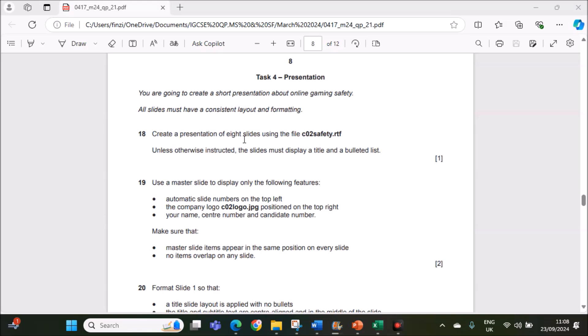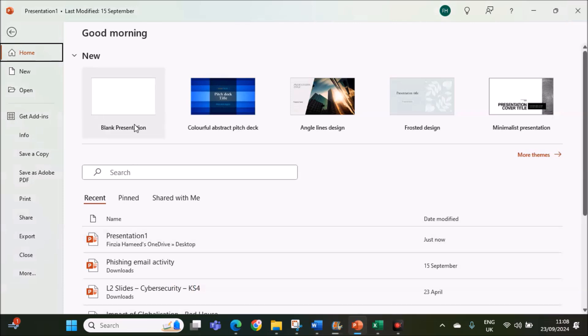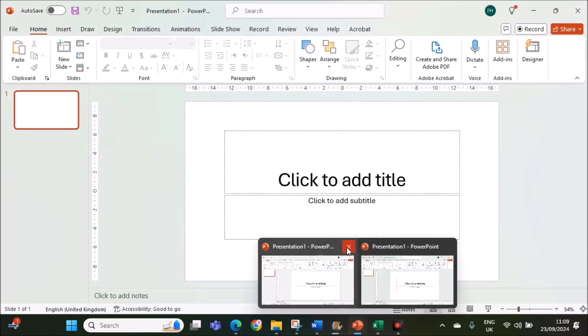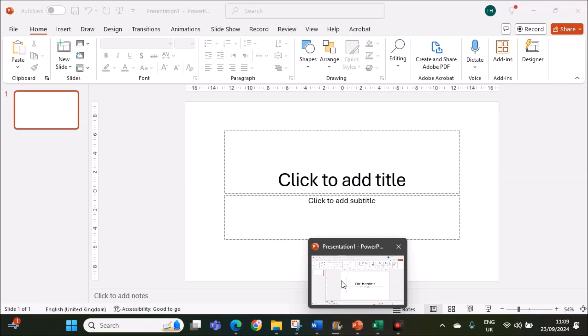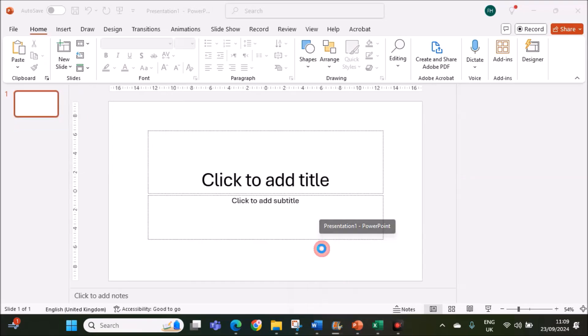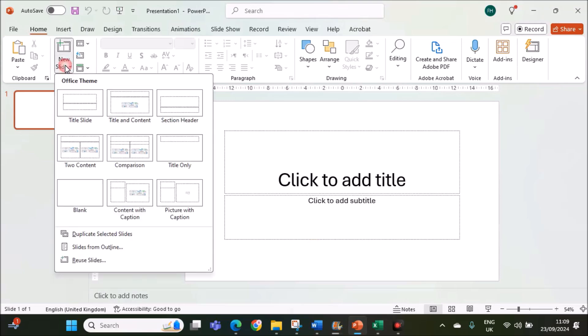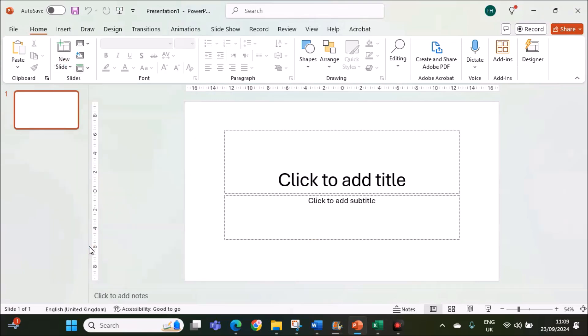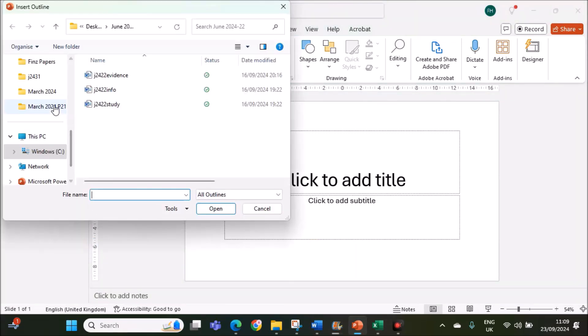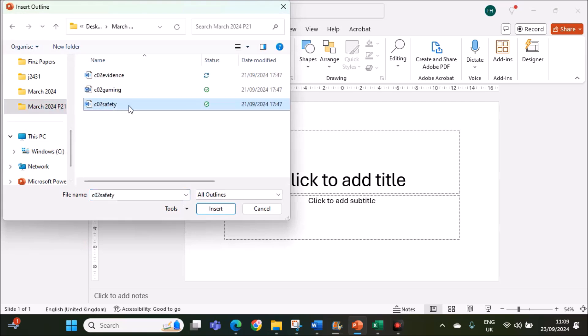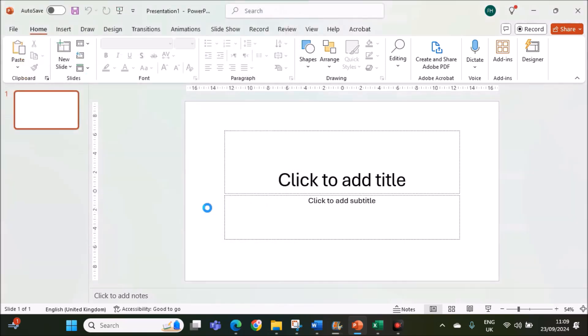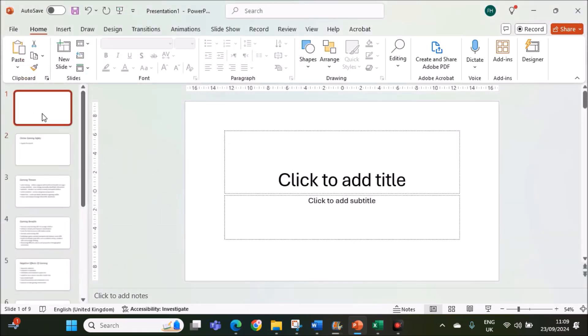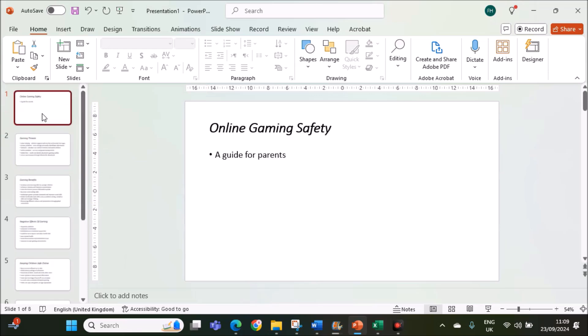Create a presentation of 8 slides using the file safety.rtf. For the presentation I will be using Microsoft PowerPoint. Open a blank presentation, now let's import the file. Go to new slide, slides from outline, select your folder, safety.rtf. Select this file, insert. There will be a blank slide here, you can remove that.